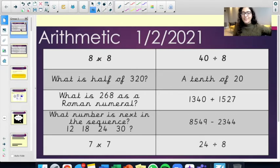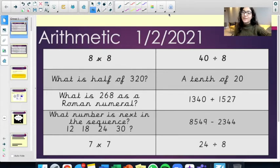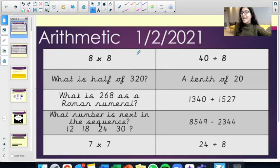7 times 7. 40 divided by 8. A tenth of 20. 1,340 plus 1,527. 8,549 take away 2,344. 24 divided by 8.